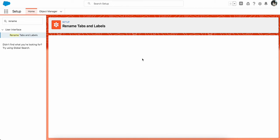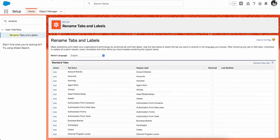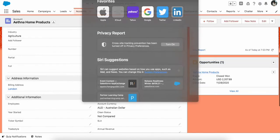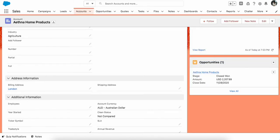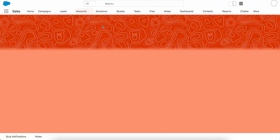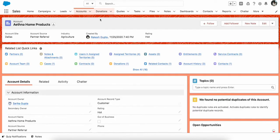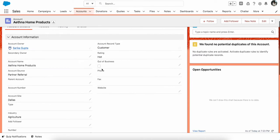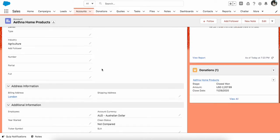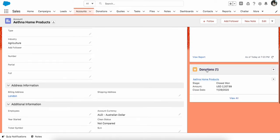Now, once you change it here, if I go and reload my Salesforce, you see the tab name also changed. And now any reference here, the related list also changed to Donations.